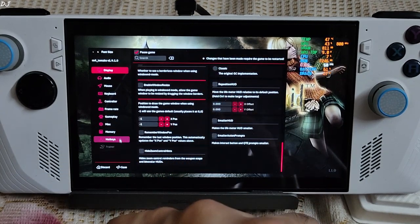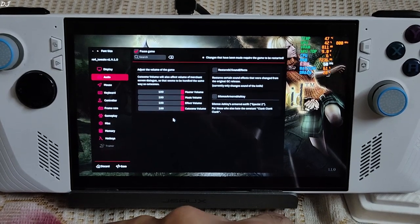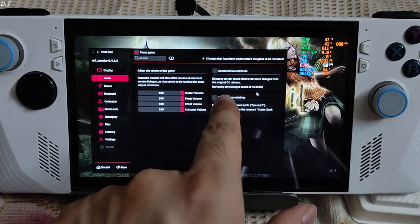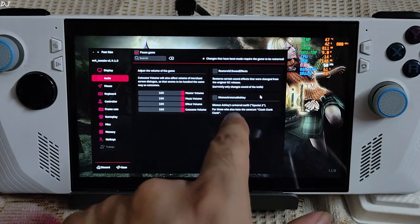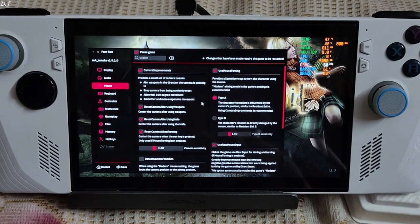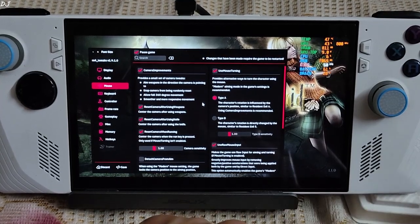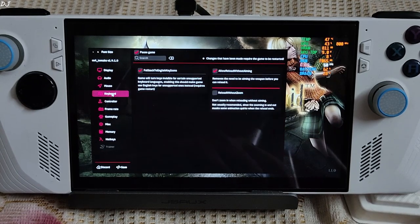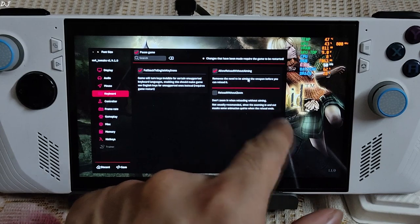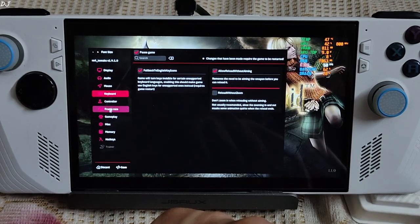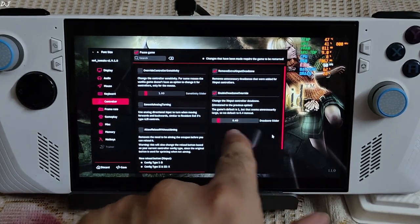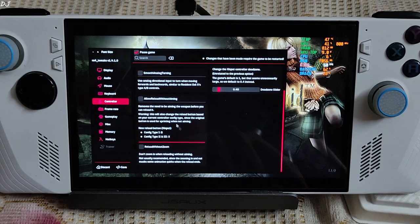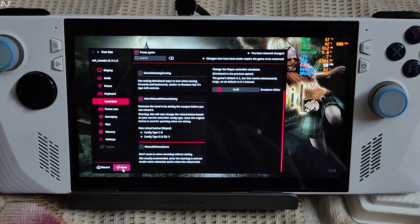Audio settings: change the volume from here. Restore GC sound effects. GameCube - restores certain sound effects that were changed from the original GameCube release, currently only changes sound of the knife. Why not? Mouse settings. This mod improves the mouse and keyboard gameplay experience, but I will be playing the game using a gamepad. Keyboard settings: allow reload without aiming, removes the need to be aiming the weapon before you can reload. Controller settings: enable dead zone override, there's the slider for it. Allow reload without aiming, enable this setting. Save.